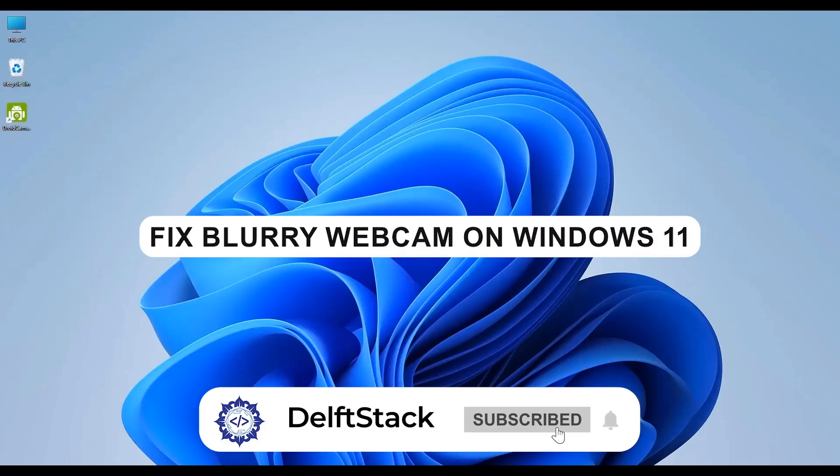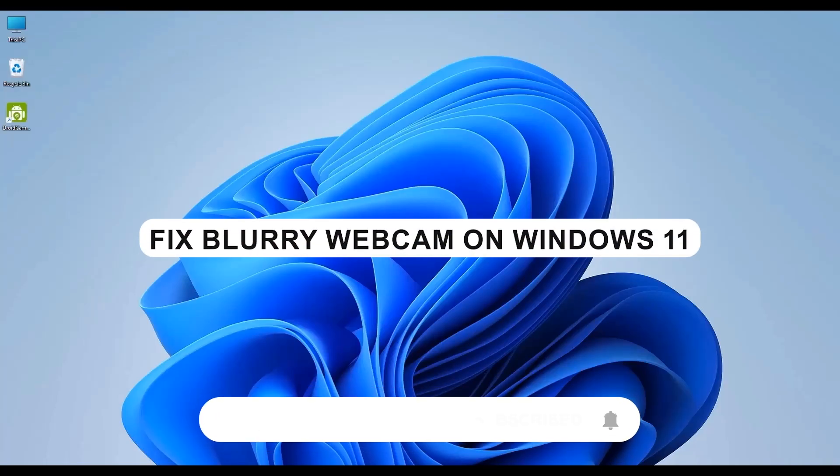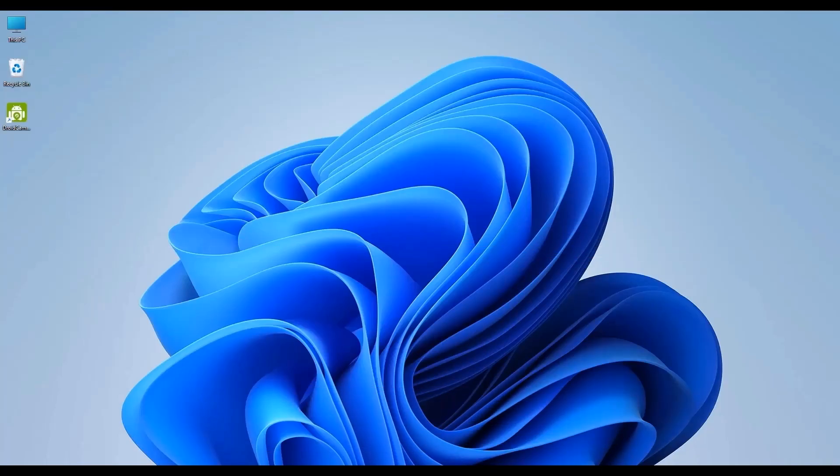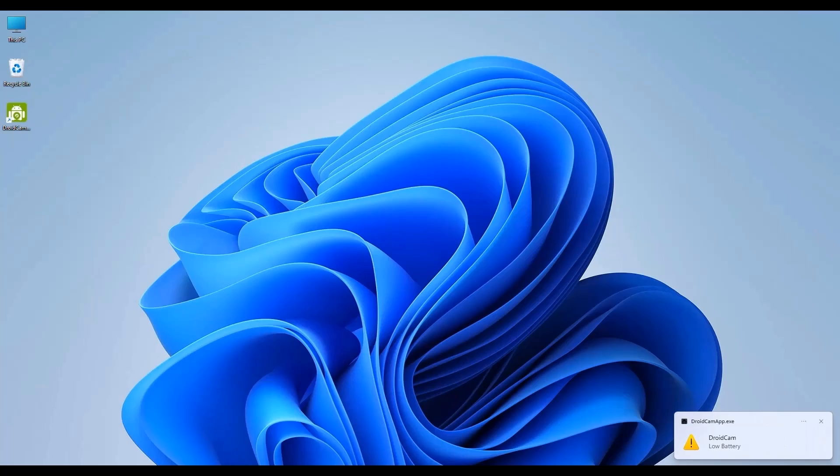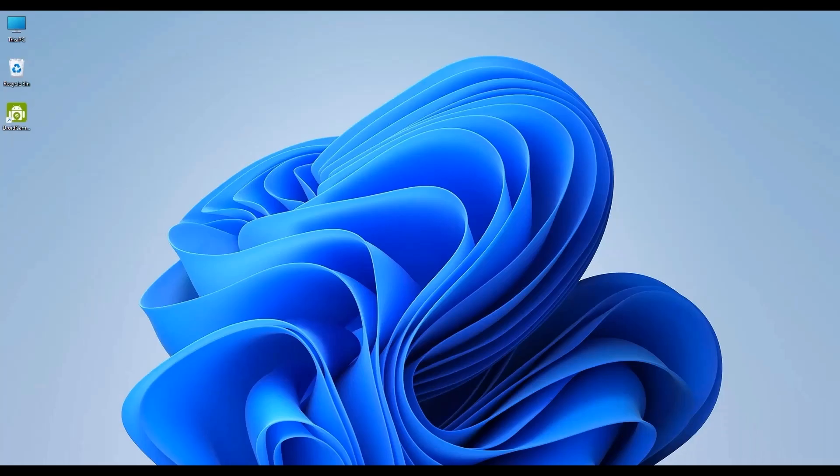Hello everyone and welcome to the channel. In today's video I'm going to show you how to fix a blurry or distorted webcam image on your Windows 10 or 11 computer. Just simply follow these steps to troubleshoot and resolve the issue. Without wasting any more time, let's jump right in.